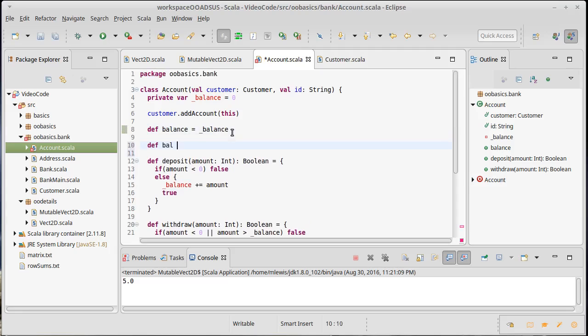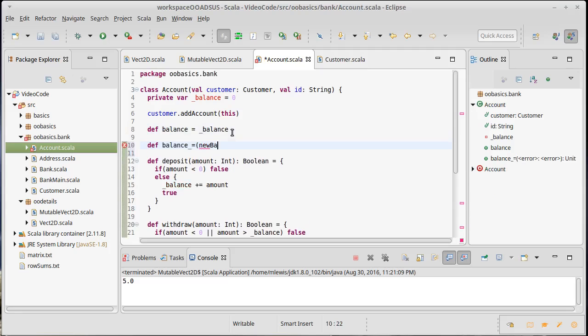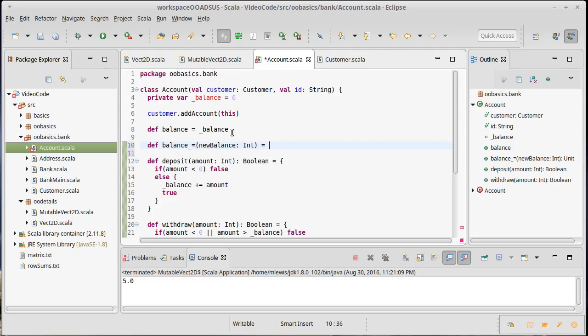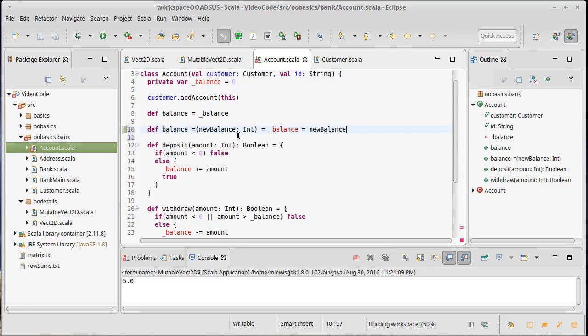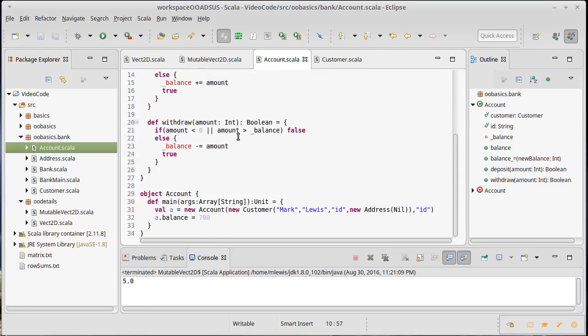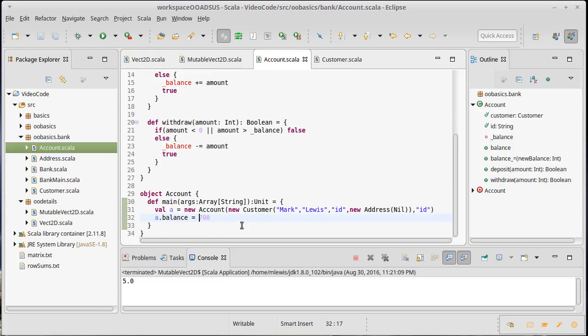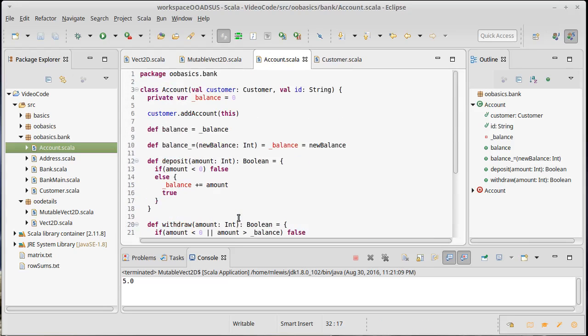I can do def balance underscore equals and then new balance, which is an int. And our first cut at this would just be to say underscore balance equals new balance. We know we don't want to do that though. And the reason we don't want to do that is because then I could, you know, do that. And that should not be allowed. We should not be able to have a negative balance like that. So what can we do instead?